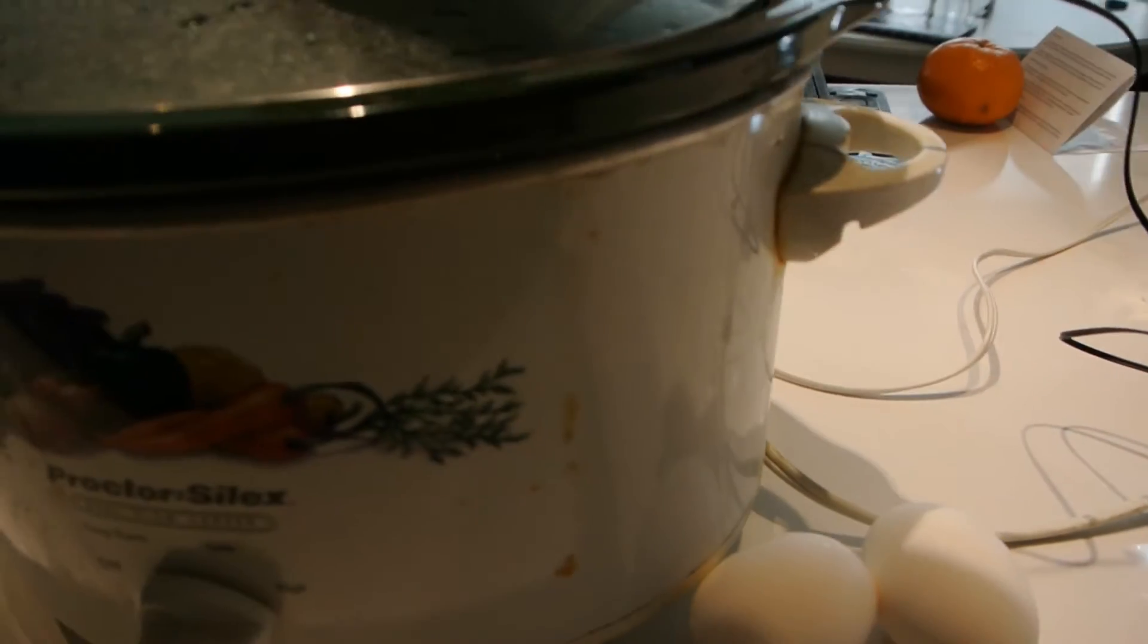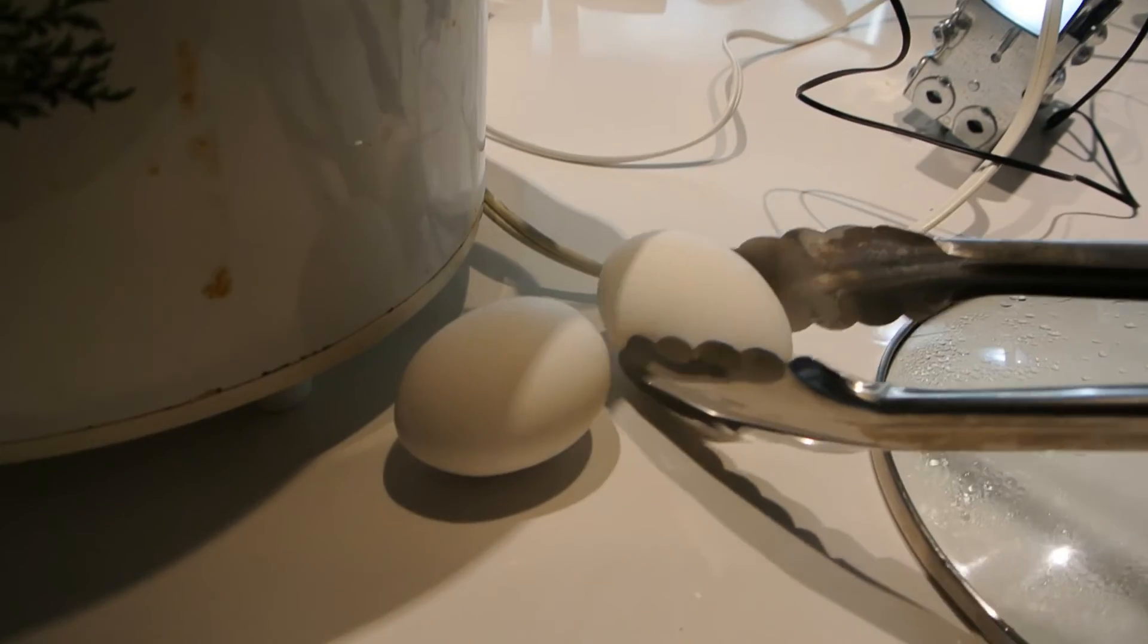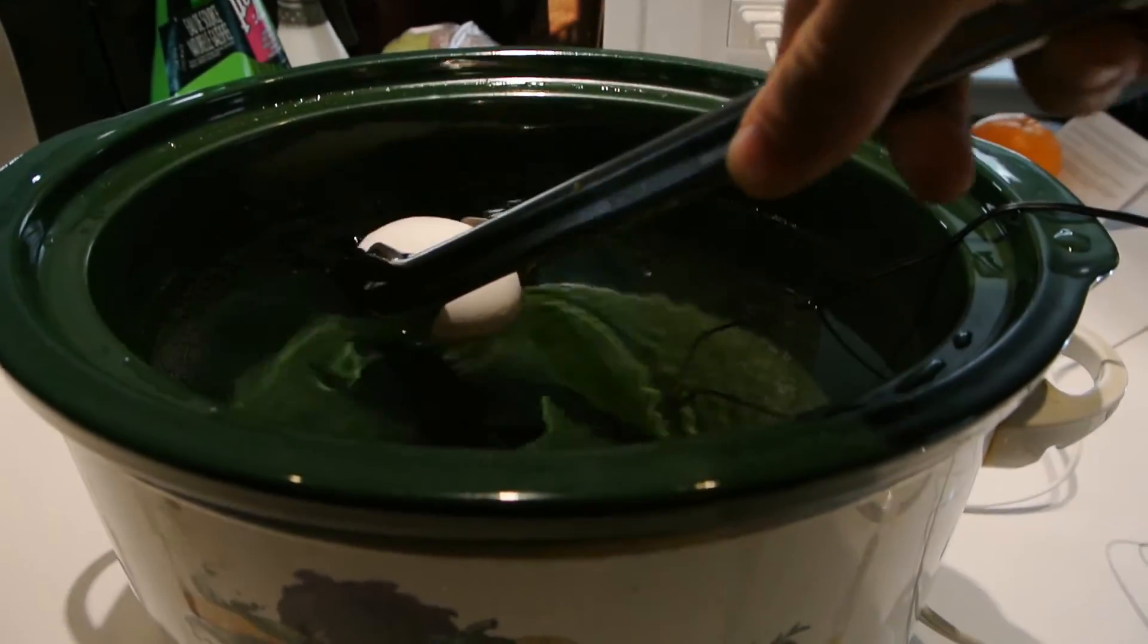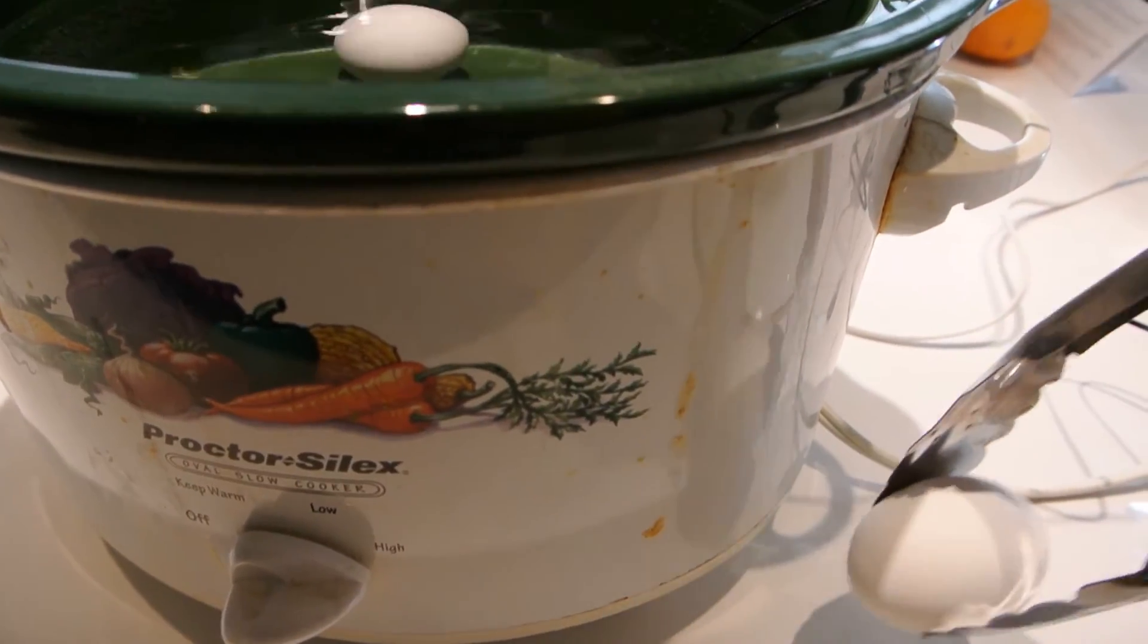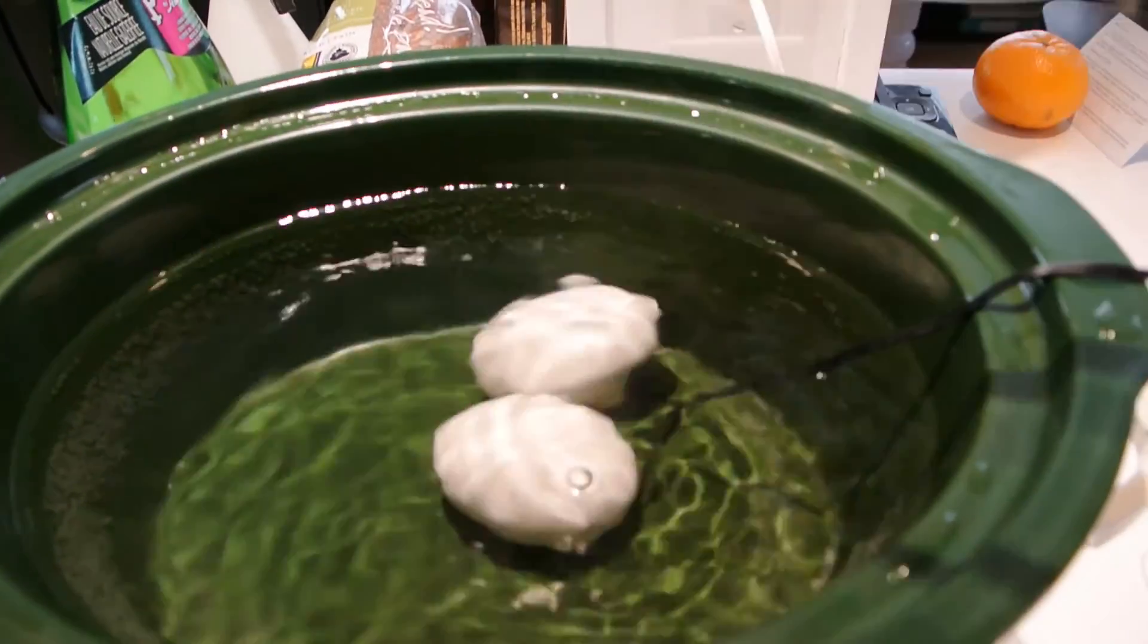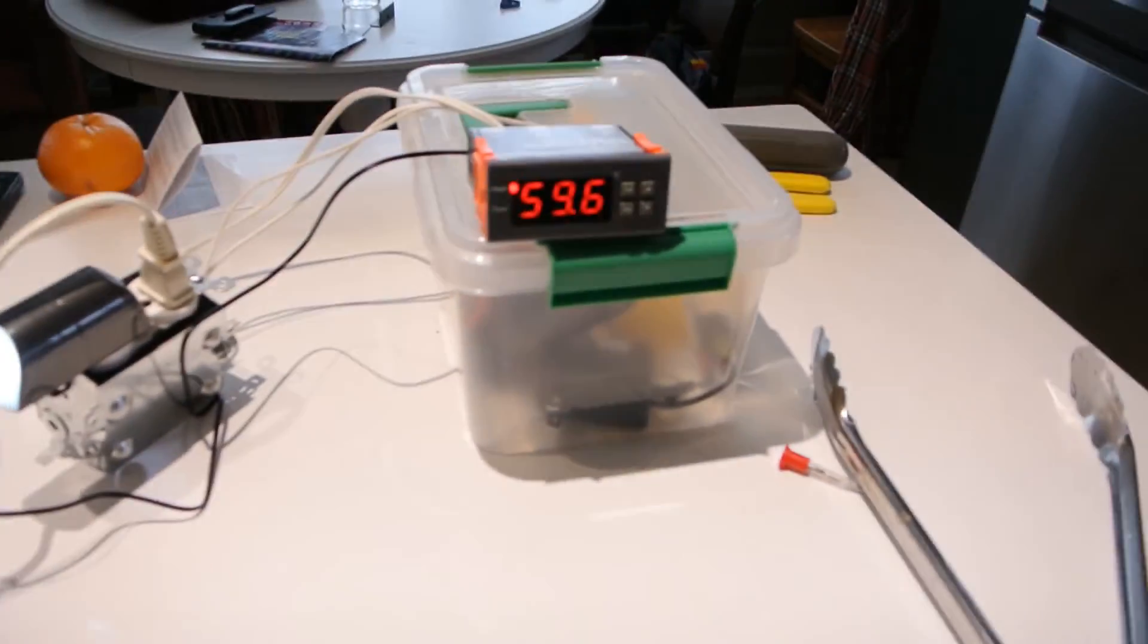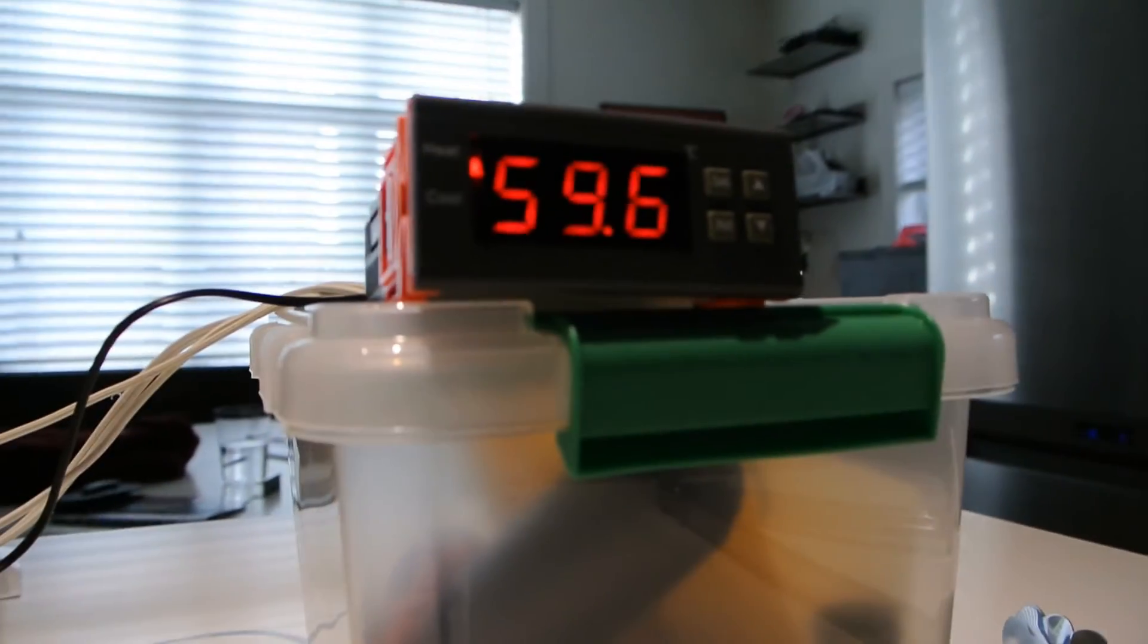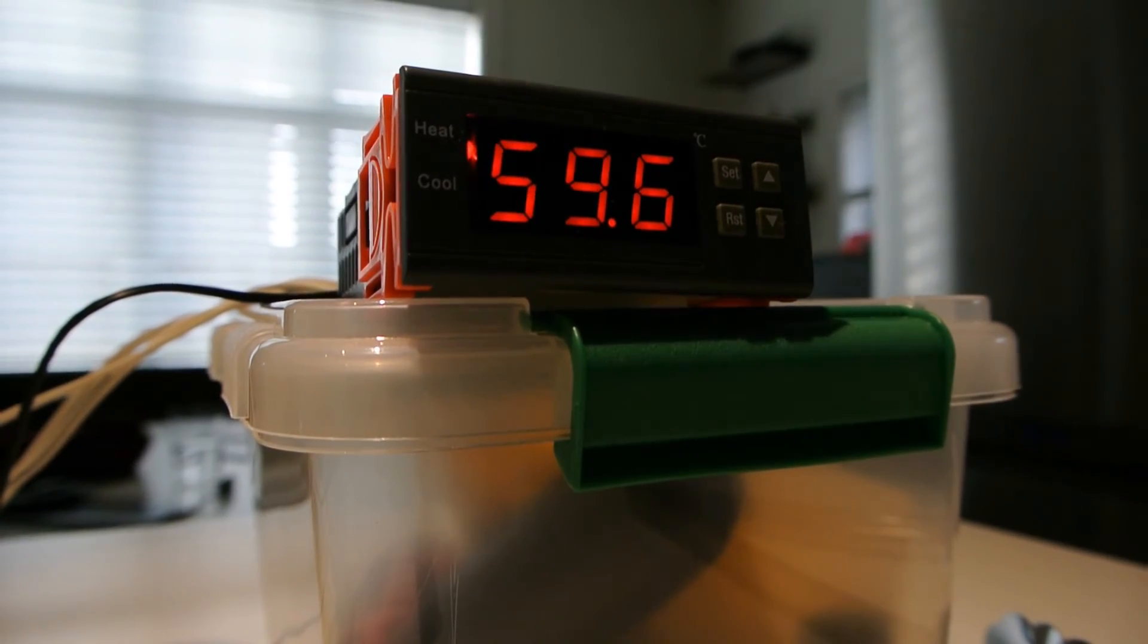Okay, so I have two eggs. I'm going to drop them in. Cover it up. And then we're almost at 60 degrees. I'll just leave it and we'll see what happens.